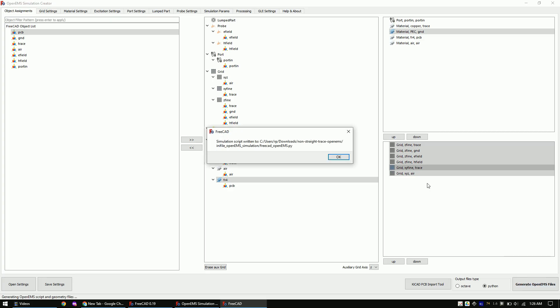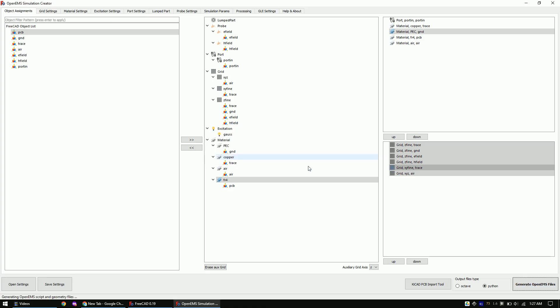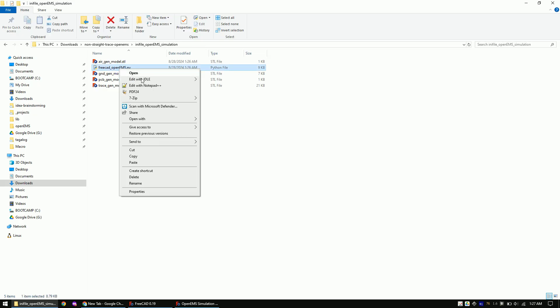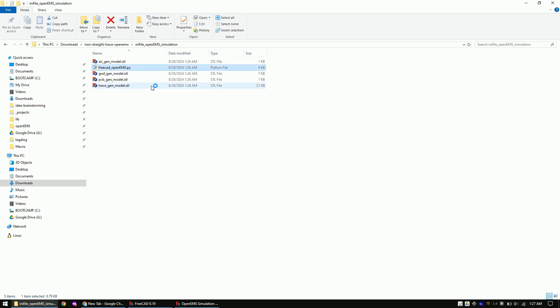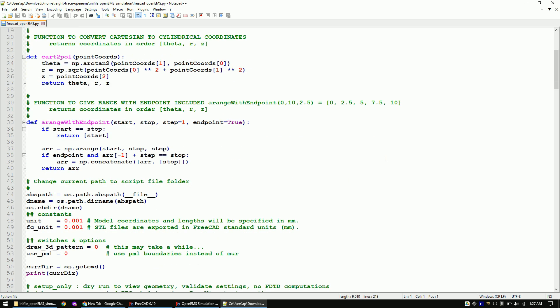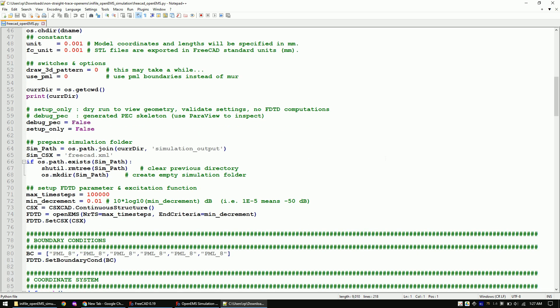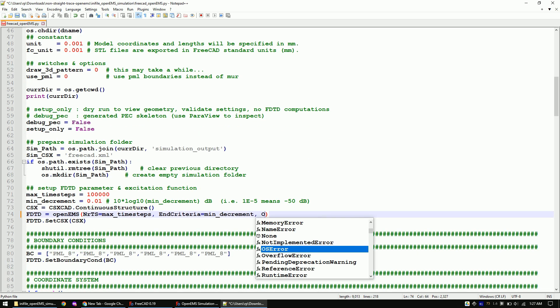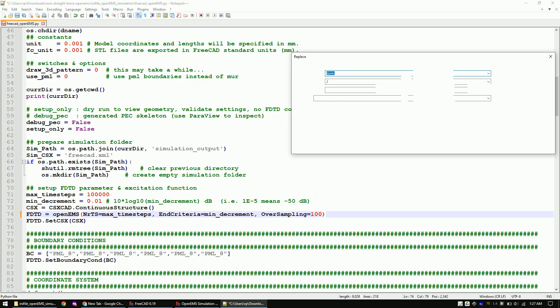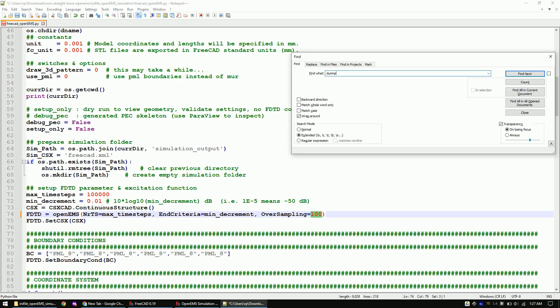This will create the folder with the same name as the settings file. Let's open the generated Python script, as we still have to do some manual changes to the file. As the standard timesteps are quite large, I will add an oversampling of 100 to the code. This way we can see more clearly how the E-field propagates. And we also need one more change.